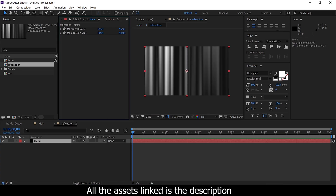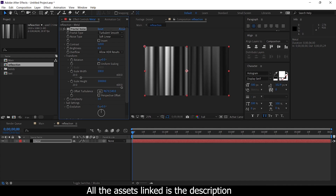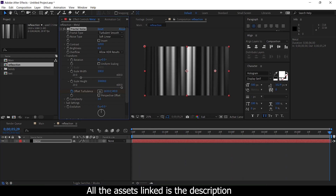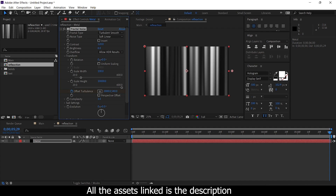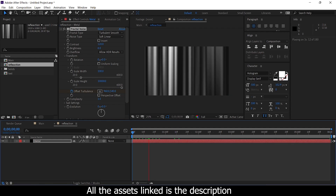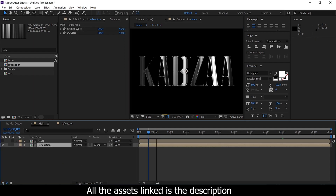We have to apply fractal noise. In the fractal noise, we have to animate the text layer. If we animate the text layer, we can move left to right. This is the keyframe. We have the one prefix layer. In the comments section, we have to animate the text layer.